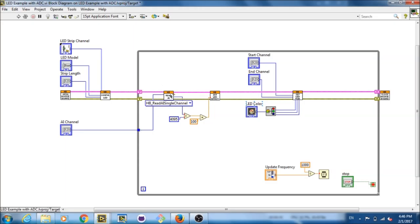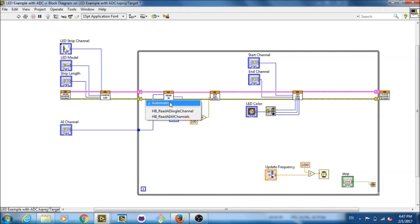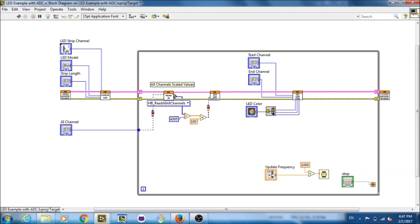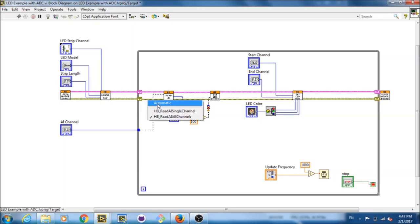And once that is established, that goes right into the ReadAI PolyVI. Now, this is a PolyVI, so you can set it to an AI single channel, or a ReadAI all channels. Now, you notice that ReadAI all channels has no input. It just grabs all the analog inputs, and then outputs them, and outputs actually arrays of scale voltage and raw values. Let me set that back to the single.